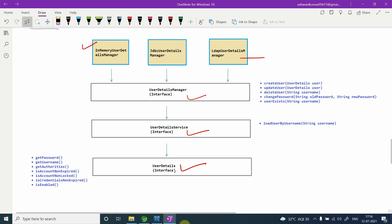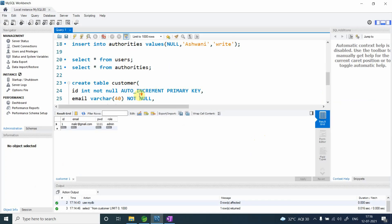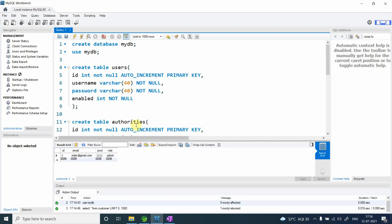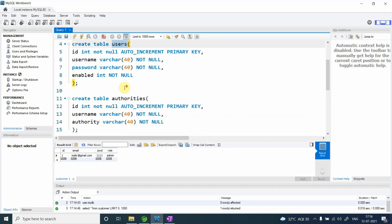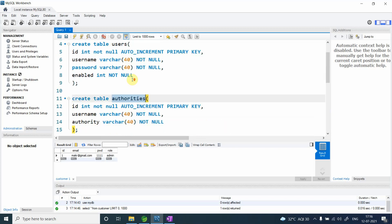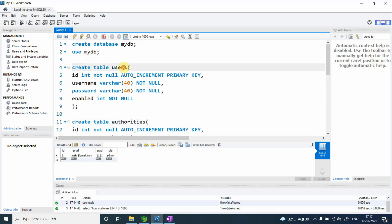In the previous video we used JDBC UserDetailManager, and we gave the table the name 'user' and 'authority'. If you give some other name, the framework will not recognize it and it will not work. But suppose you have a strict requirement and you don't want to use these predefined names.